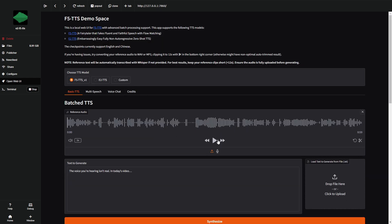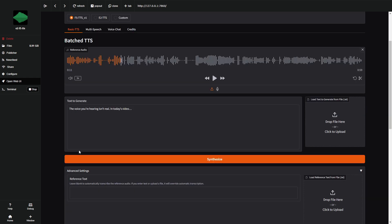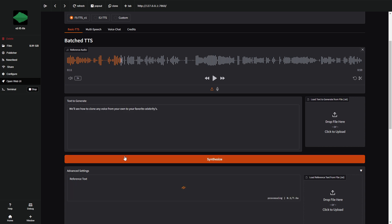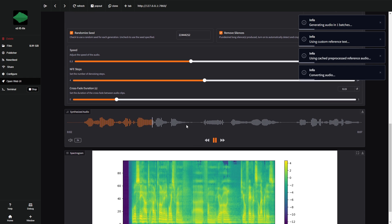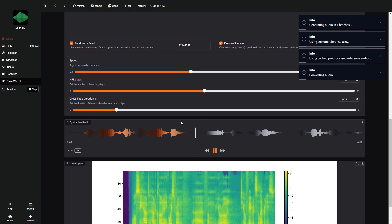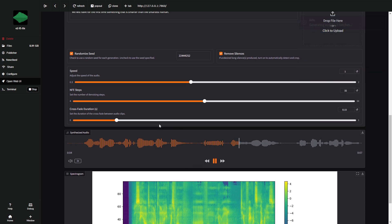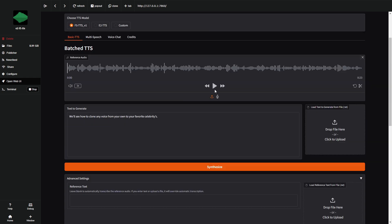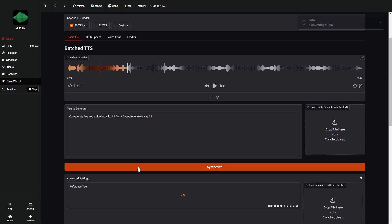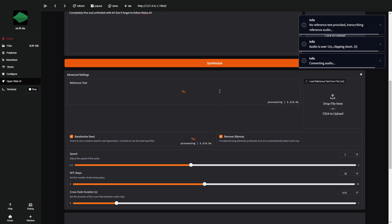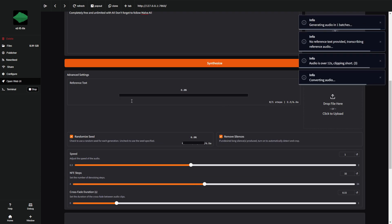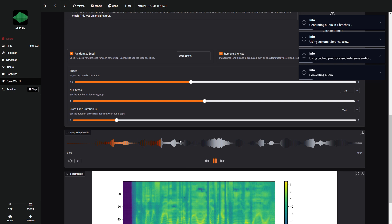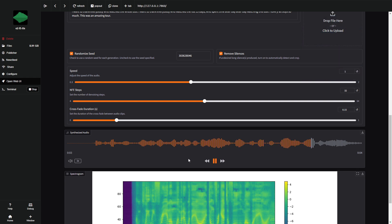Next, we'll upload a voice clip of Elon Musk and make him say, we'll see how to clone any voice, from your own to your favorite celebrities. And finally, we'll use a clip of IShowSpeed's voice with the text, completely free and unlimited with AI. Don't forget to follow Malva AI. As you can see, the results are incredible.